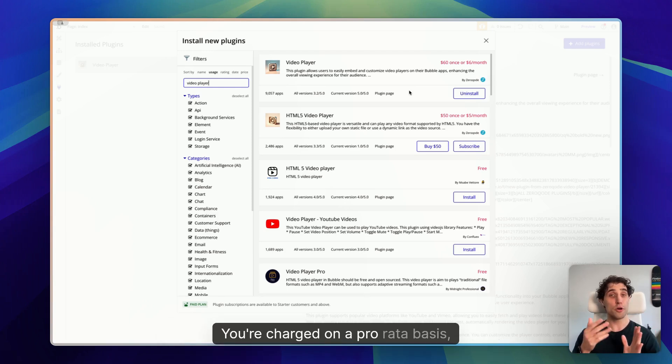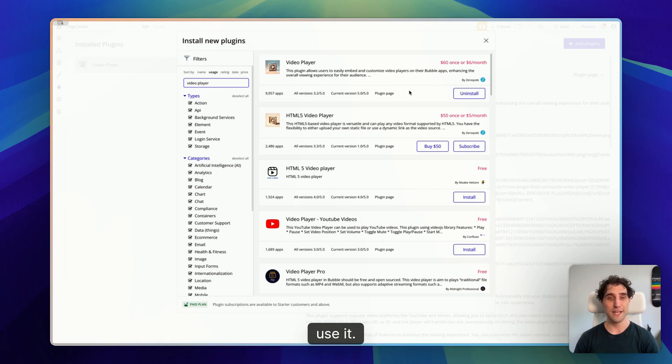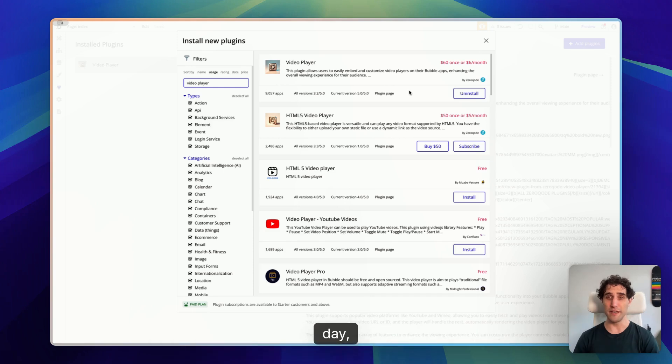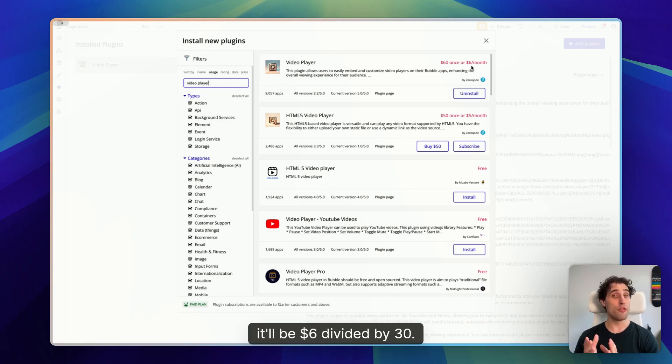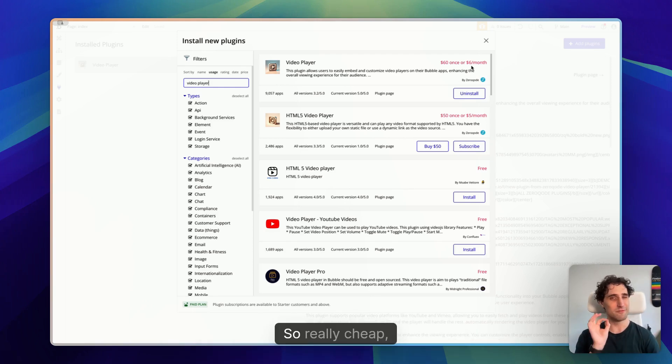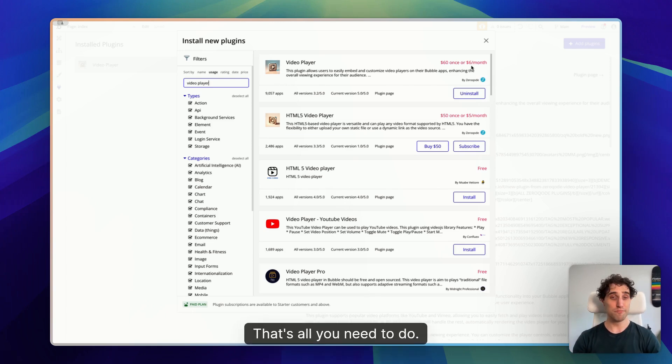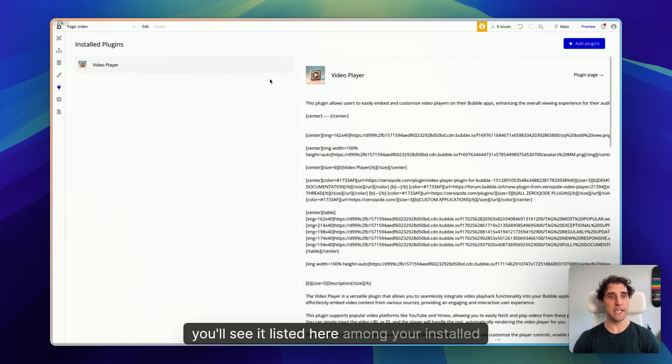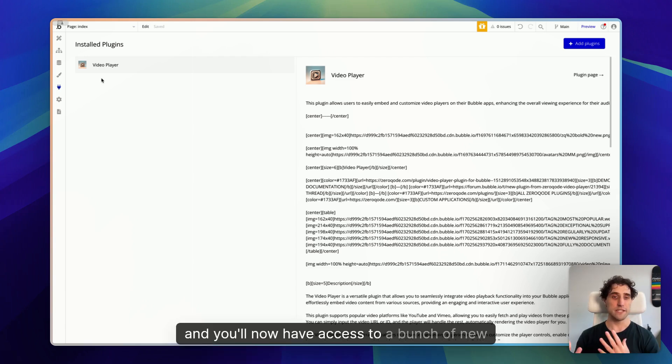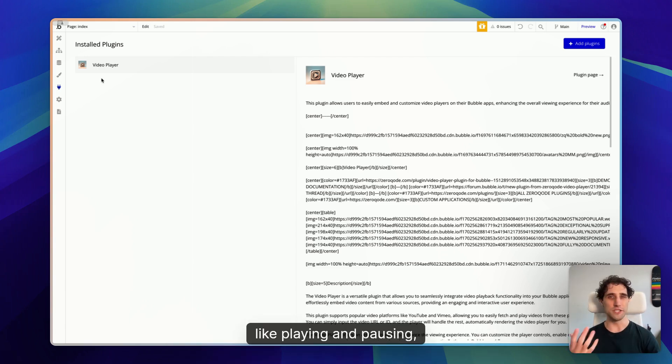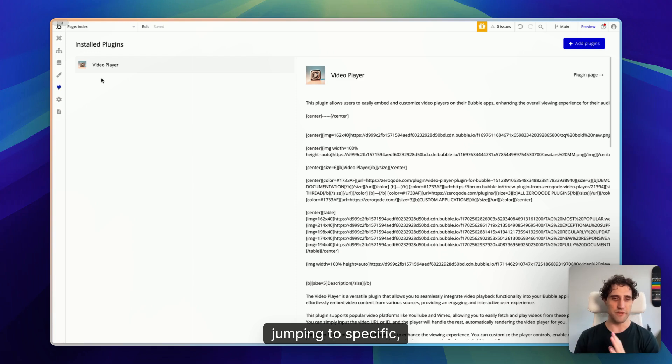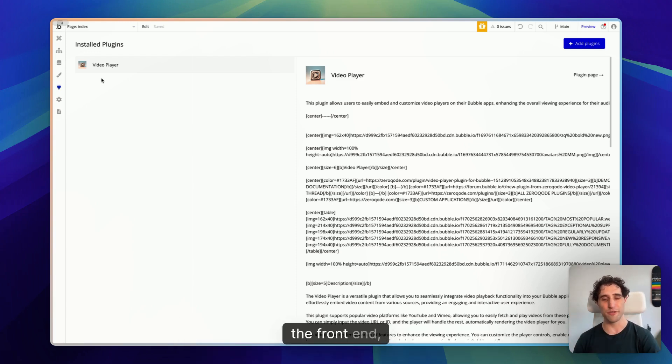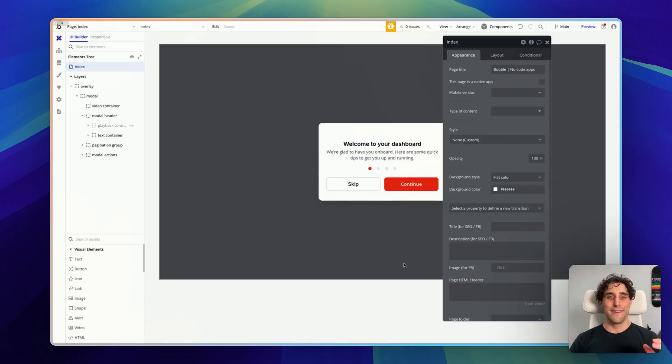Now you'll have two options here. You can either do a once-off purchase or you can subscribe. Now subscribing is the most risk-free way to try this plugin. You're charged on a pro rata basis. So you're only charged for the days you actually use it, which means if you sign up and cancel it after one day, it'll be $6 divided by 30. That's all you'll pay for that one day. So really cheap, really risk-free. Once it's installed, you'll see it listed here among your installed plugins, and you'll now have access to a bunch of new actions and events in your workflows, like playing and pausing, jumping to specific playback positions, displaying video-specific information on the front end, and a bunch more we're going to look at.